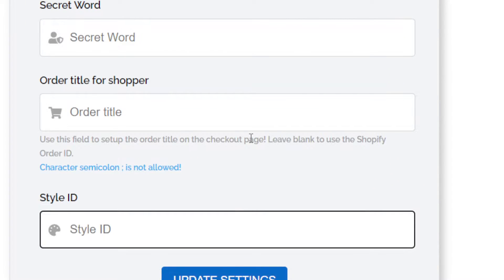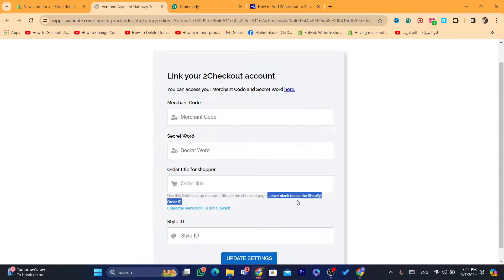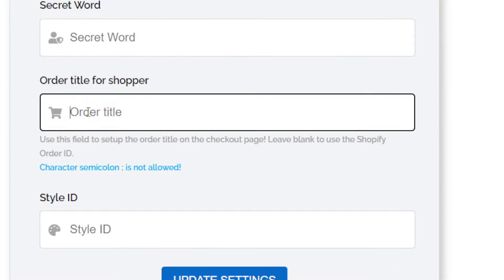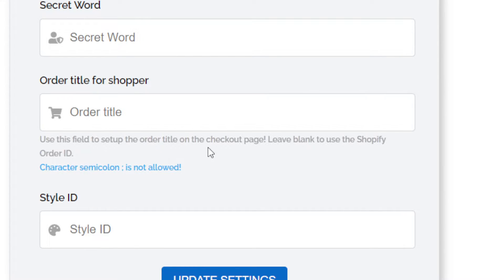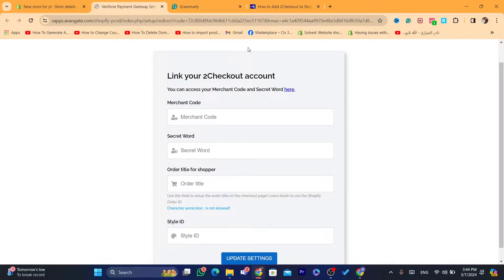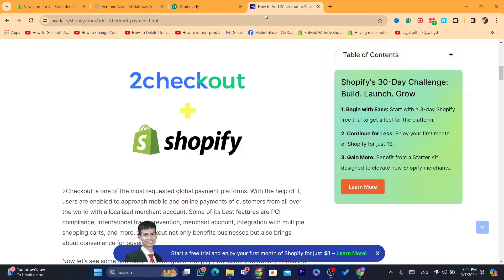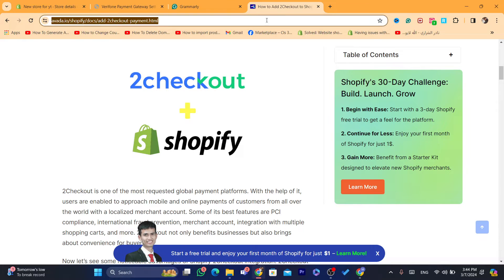You can leave the Shopify order ID field blank if you don't want to enter the order title — it doesn't matter.